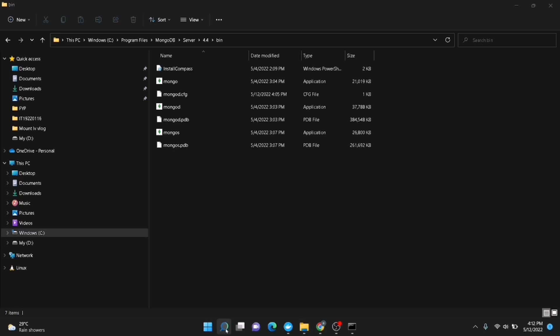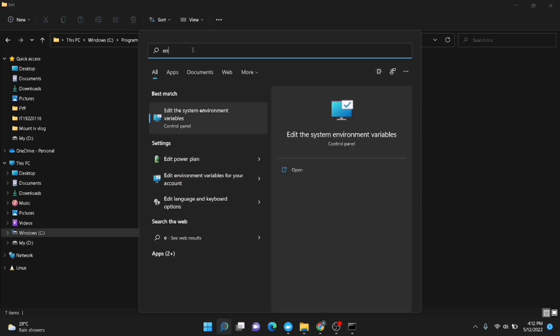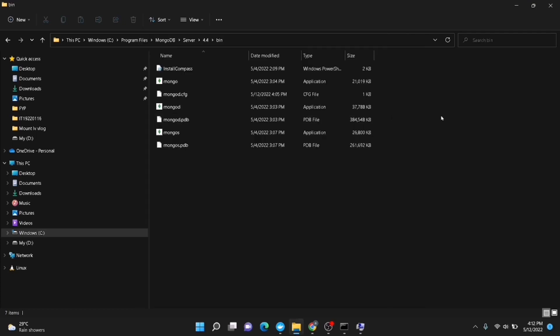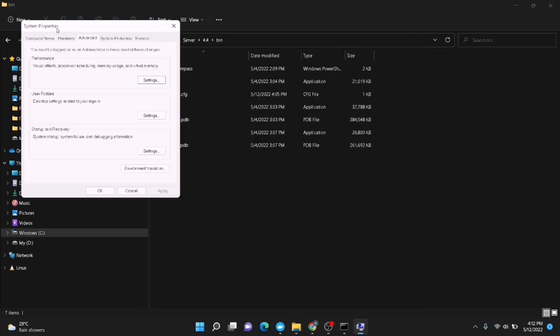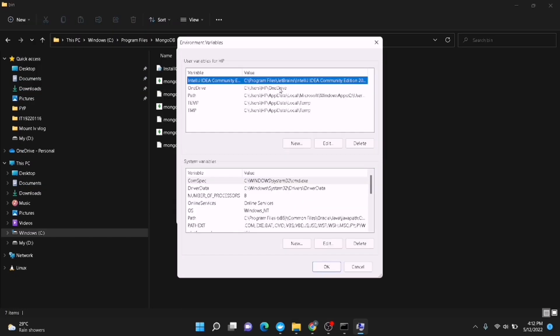Now go to the search area and type 'env'. Go to the 'Edit the system environment variables' option. In here you have to go to the Environment Variables button.